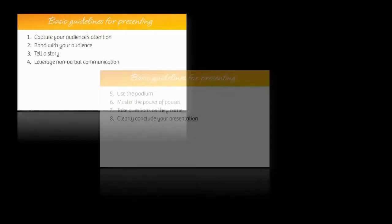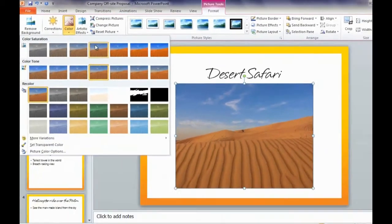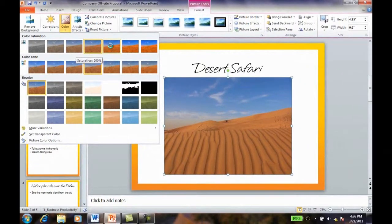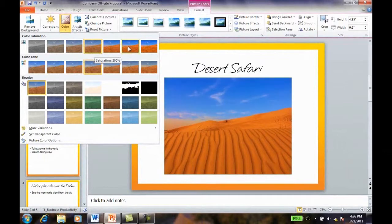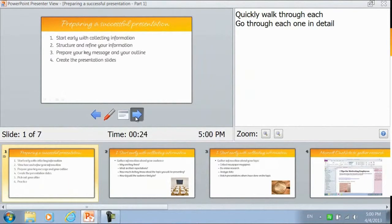In this course I'll cover important presentation techniques. With my step-by-step tutorials I'll show you how to use Microsoft PowerPoint 2010 to create eye-catching slides. And I'll give you some tips for how to effectively use Microsoft PowerPoint 2010 when you're presenting.